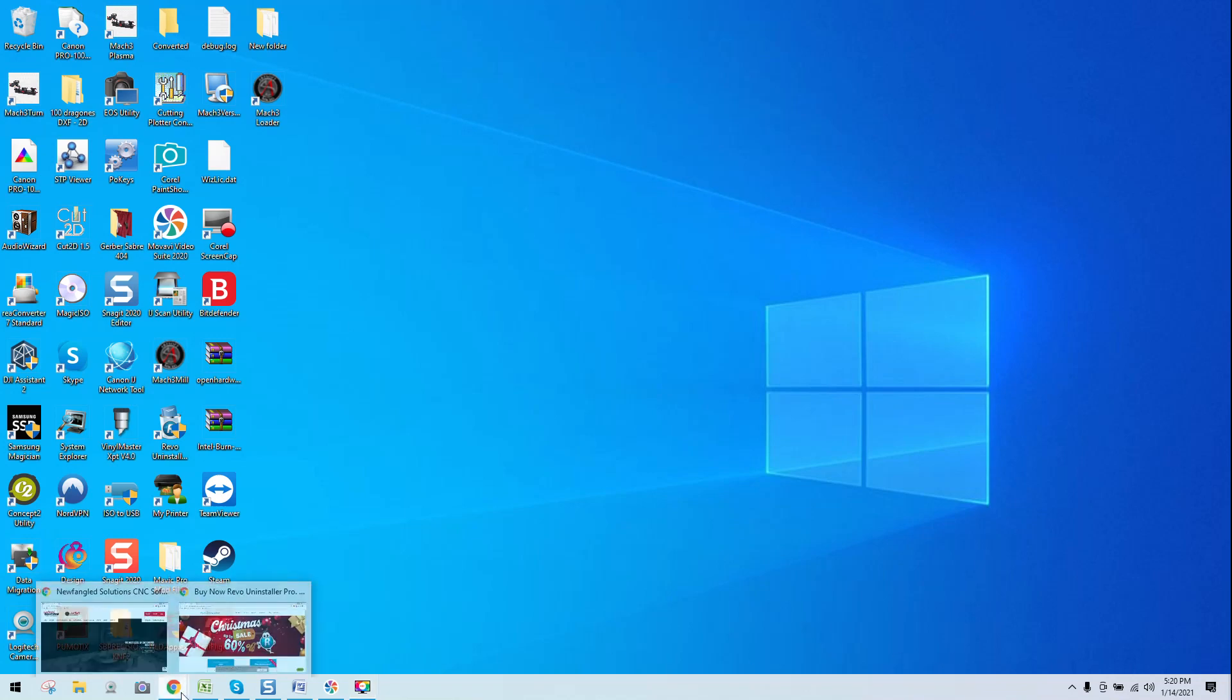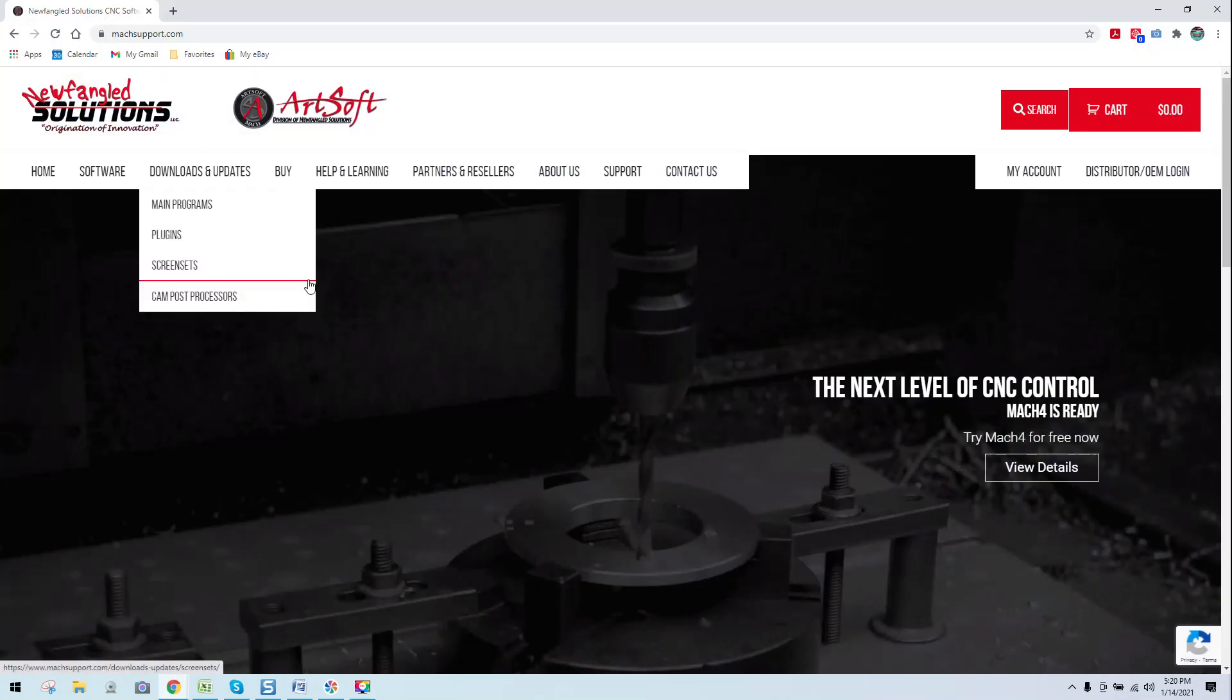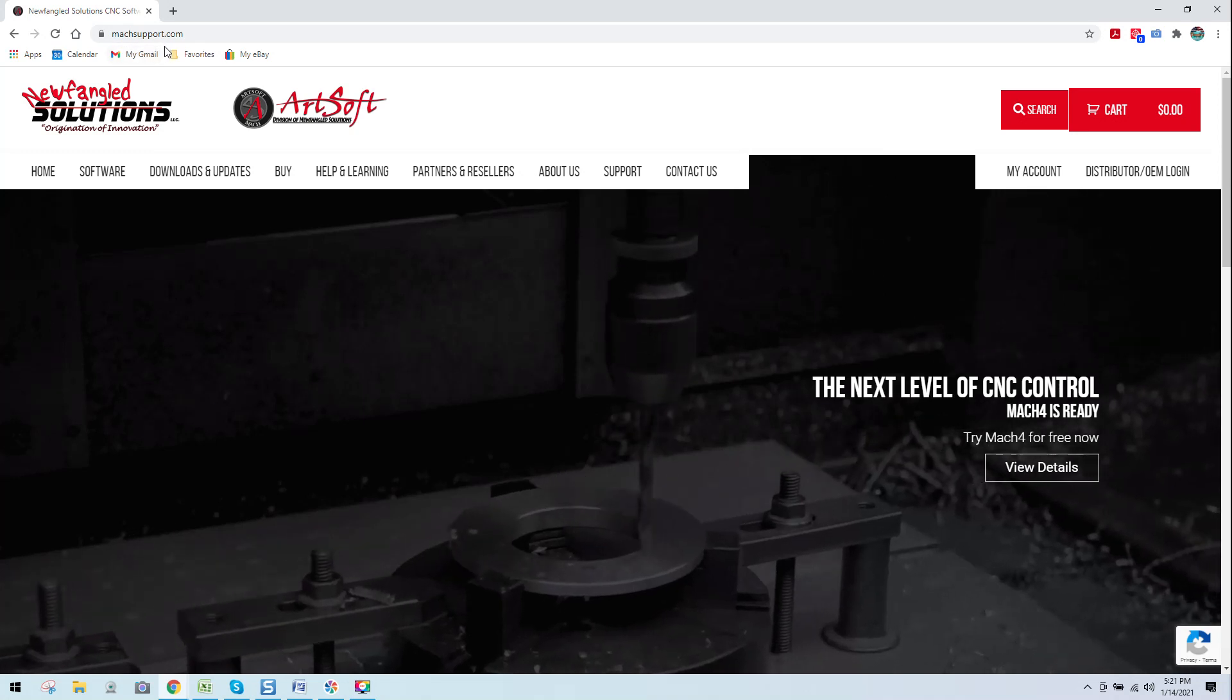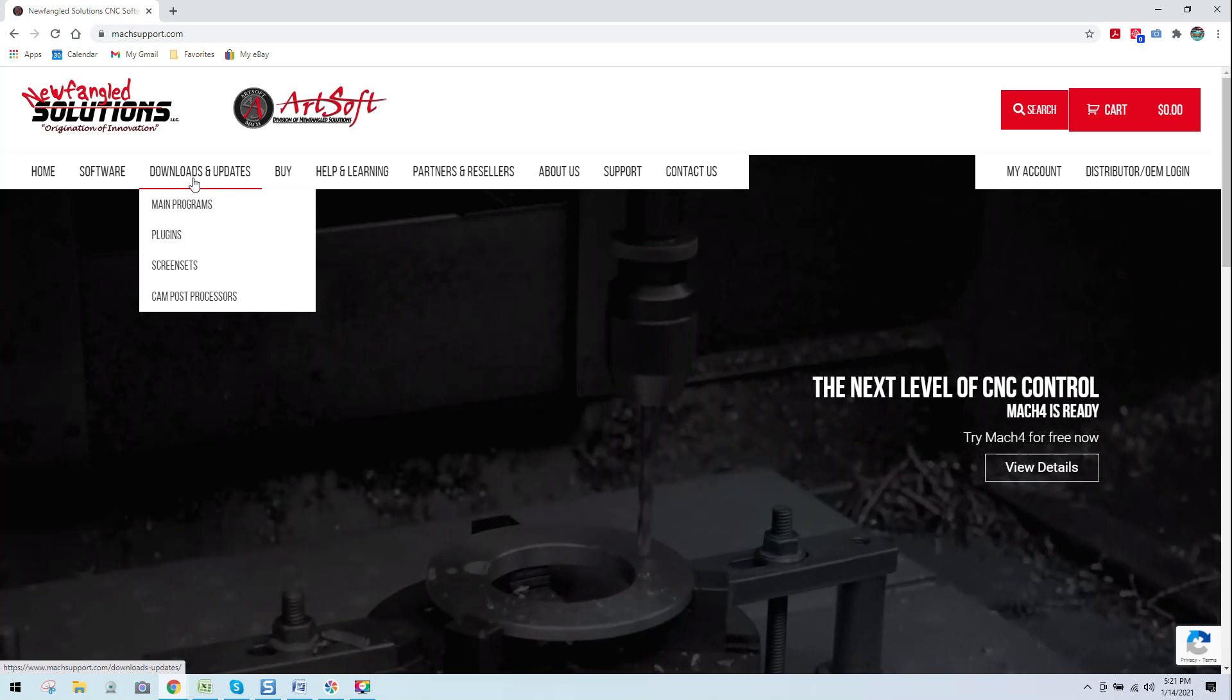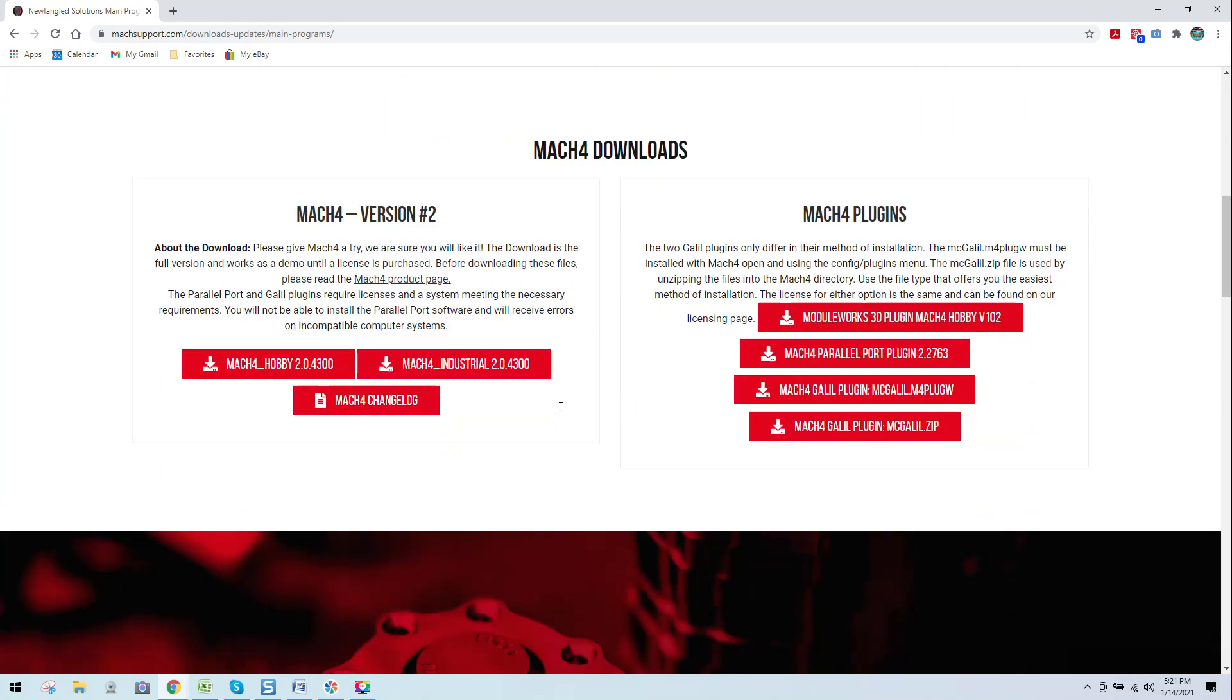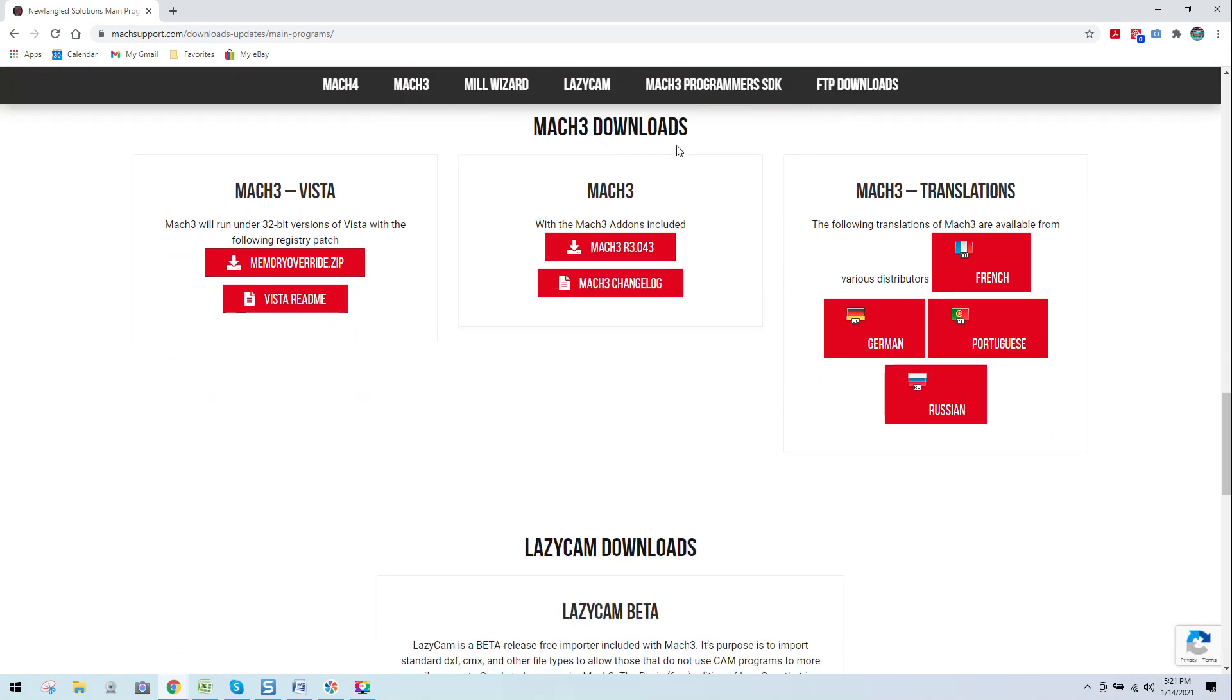So what we want to do is first come over, if you don't already have Mach 3 downloaded, you want to come over into your browser, type in machsupport.com. That's M-A-C-H-S-U-P-P-O-R-T dot com. Once you do that, it's going to bring you over to Artsoft's site, also known as Newfangled Solution, the developer of Mach 3. You're then going to want to come over here to Downloads and Updates. Once you do that, you click on Main Programs. You want to scroll down past Mach 4, past the Mill Wizard, and you want to come here to Mach 3 Downloads. Now, I've already downloaded the software to streamline this process. If you haven't, click this button. You'll see that the allocated folder where this program will end up is in your Download folder.